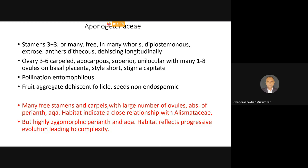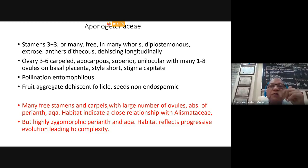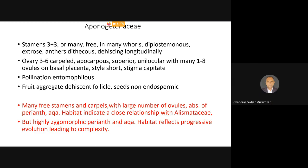As for Aponogeton, the plants have stamens that are 3+3 or many — sometimes the number may be 18 or 36. The stamens are free, generally present in many whorls, outer and inner. They are diplostaminous, meaning the stamens are branched from the base — the filaments are deeply branched. The anthers are dithecous — in two thecae, two walls — and they dehisce longitudinally.